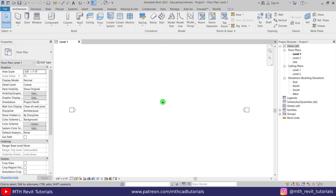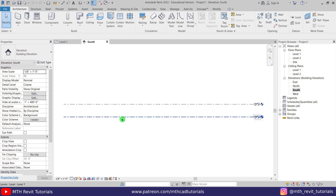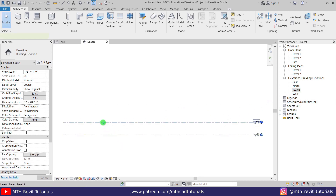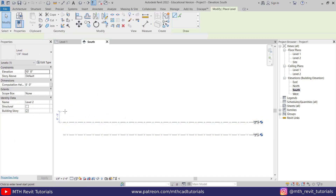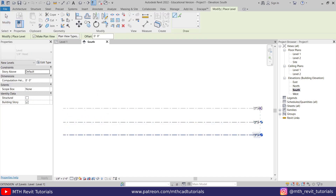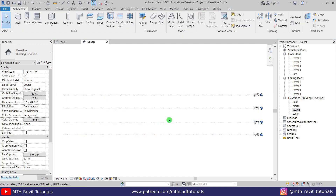So here I'm in Revit and I have already opened this project. First we want to create some new levels. Let's go to the south elevation and I'm going to create two more levels here. Let's select this one and press CS on the keyboard to create similar, then create another one.